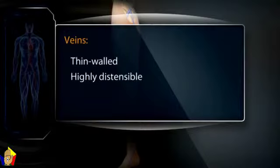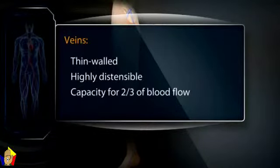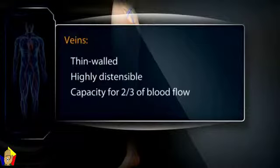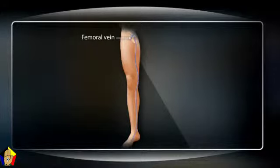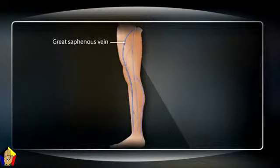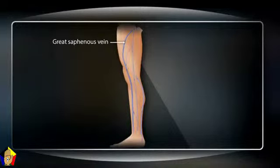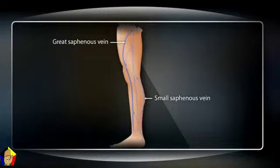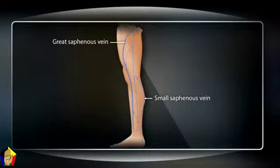Veins are thin-walled and highly distensible, with a capacity for up to two-thirds of circulating blood flow. Because the veins of the leg are especially susceptible to venous stasis, they warrant special attention. Deep leg veins carry approximately 90% of venous return from the lower extremities, including the femoral vein just medial to the femoral artery below the inguinal ligament. Superficial leg veins include the great saphenous vein, running medially from the dorsum of the foot to the groin, and the small saphenous vein, running from the side of the foot to the back of the knee. Bridging or perforating veins connect the superficial system with the deep system.